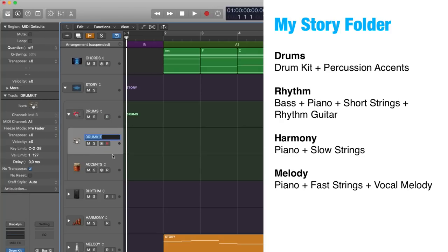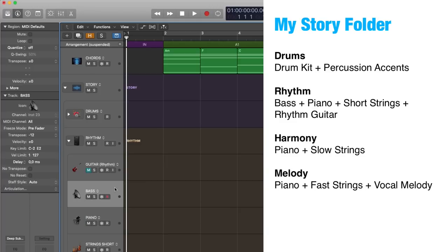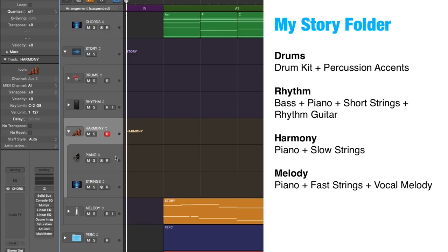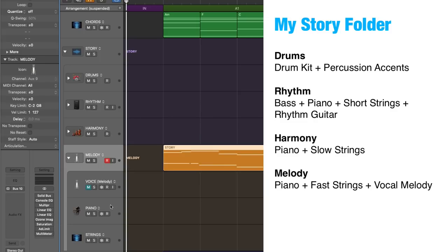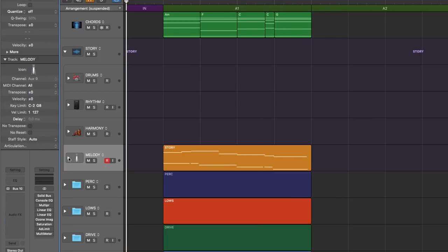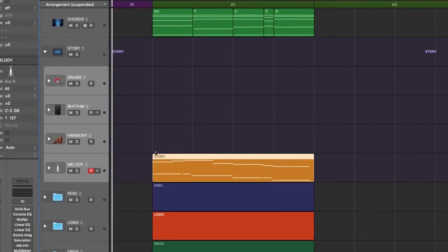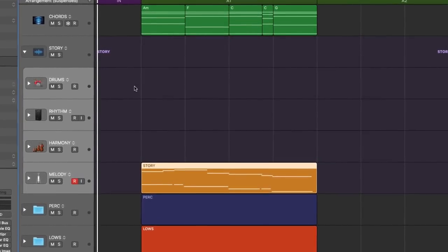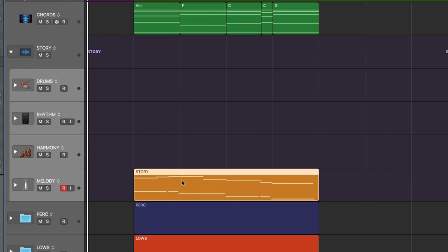The foundation of the story folder is the following: the drums layer, where I have a drum kit and another track for percussion accents; the rhythm layer, where I have a bass, a piano, short strings and a rhythm guitar track; the harmony layer, where I have a piano layered with a slow strings patch; then the melody layer, where I have a piano, plus a fast strings patch and a vocal melody track. These individual layers can serve as sketching pads to come up with new ideas for rhythms, harmonies, chords, and even melodies, motifs, riffs, etc.